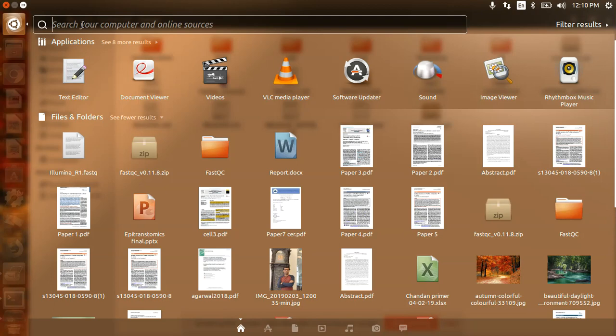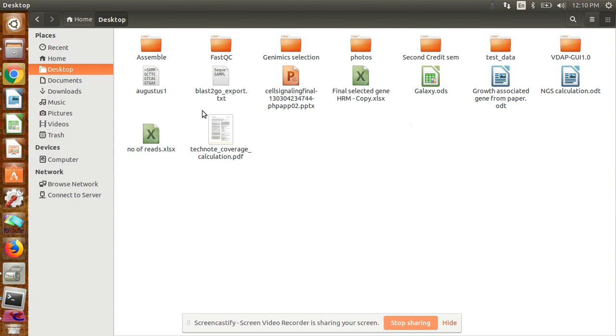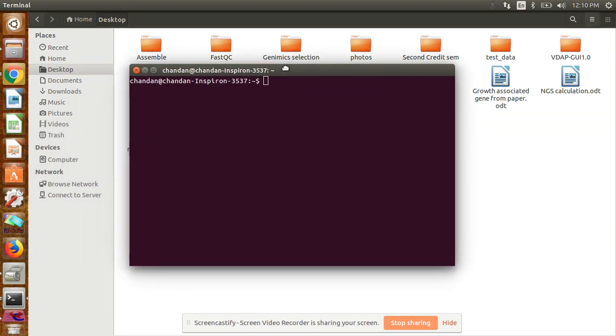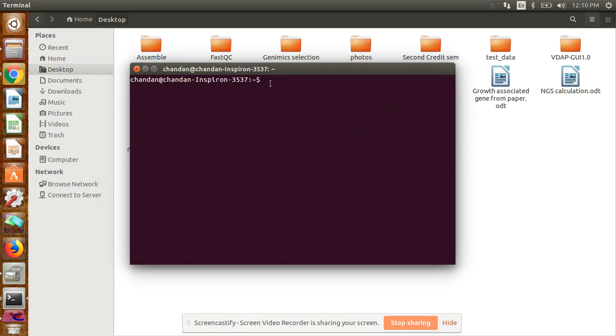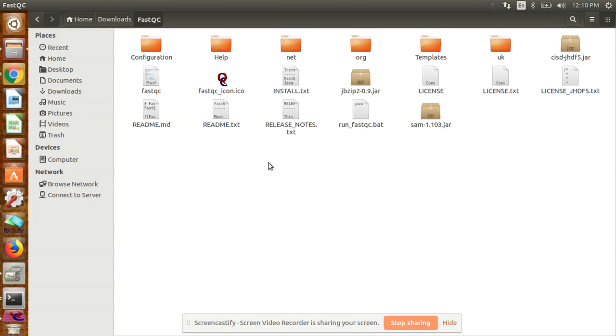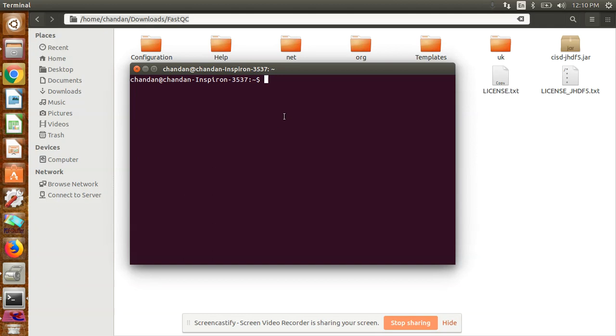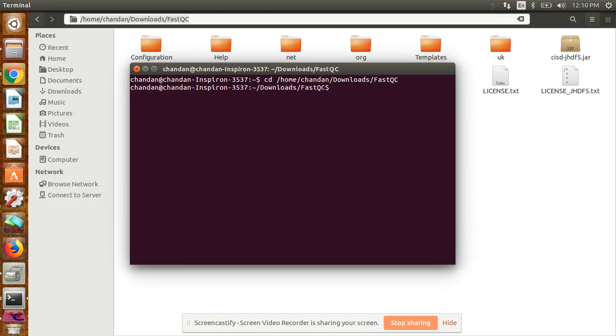Search for terminal. Those who use Linux know how to operate terminal. This FastQC can also be used in Windows, which I'll teach in later videos. Open terminal, then you have to go to the FastQC directory. For that, copy the path—Ctrl+L, then Ctrl+C to copy the path.